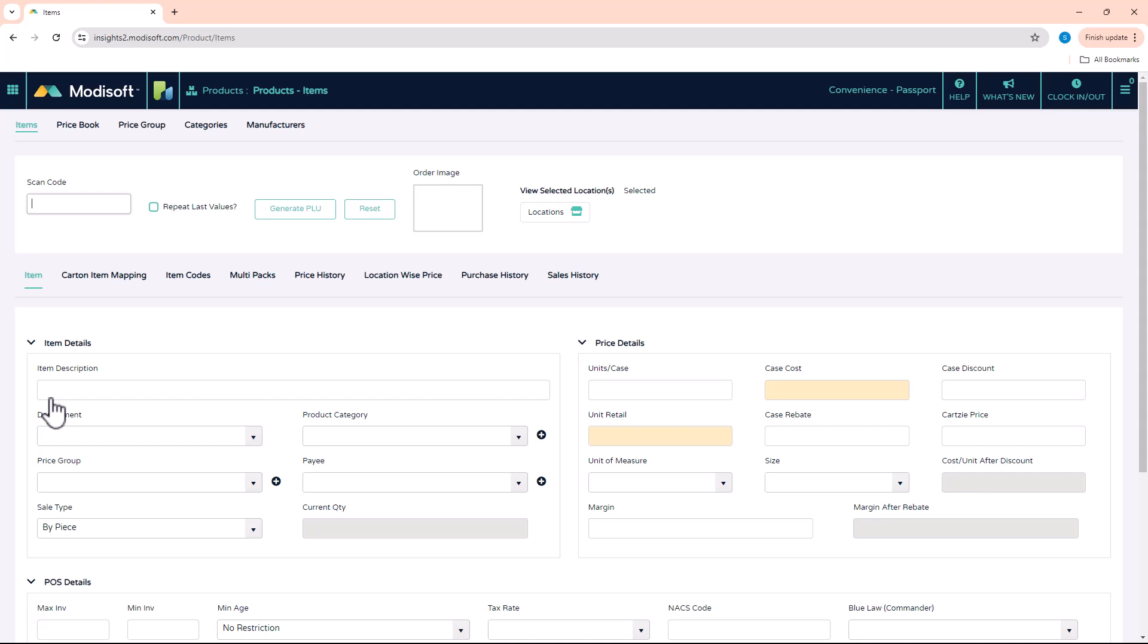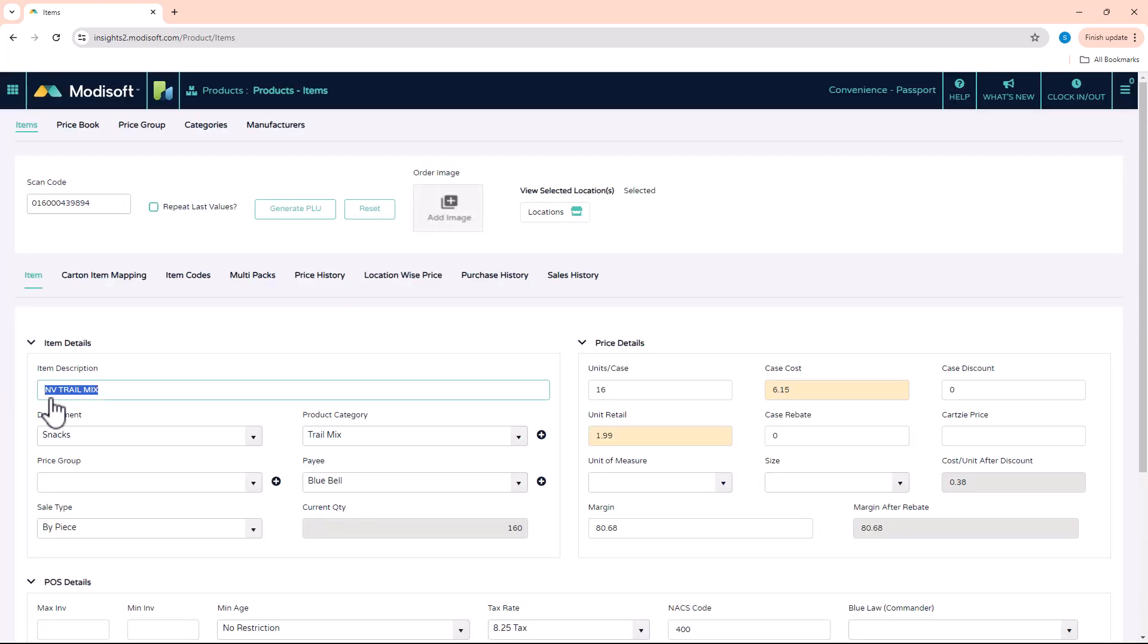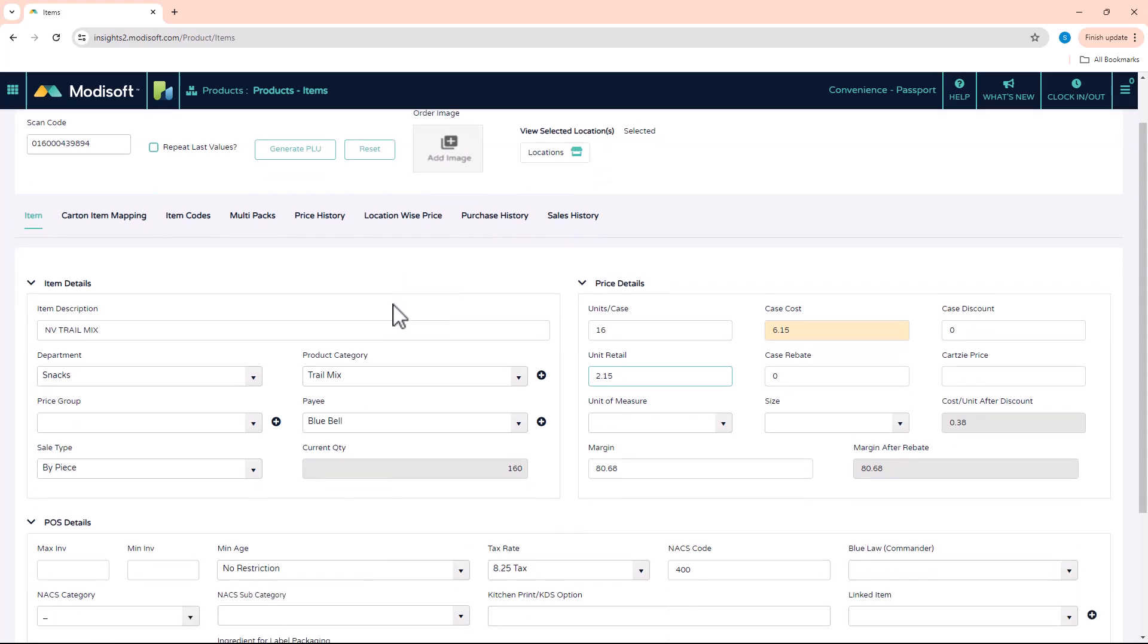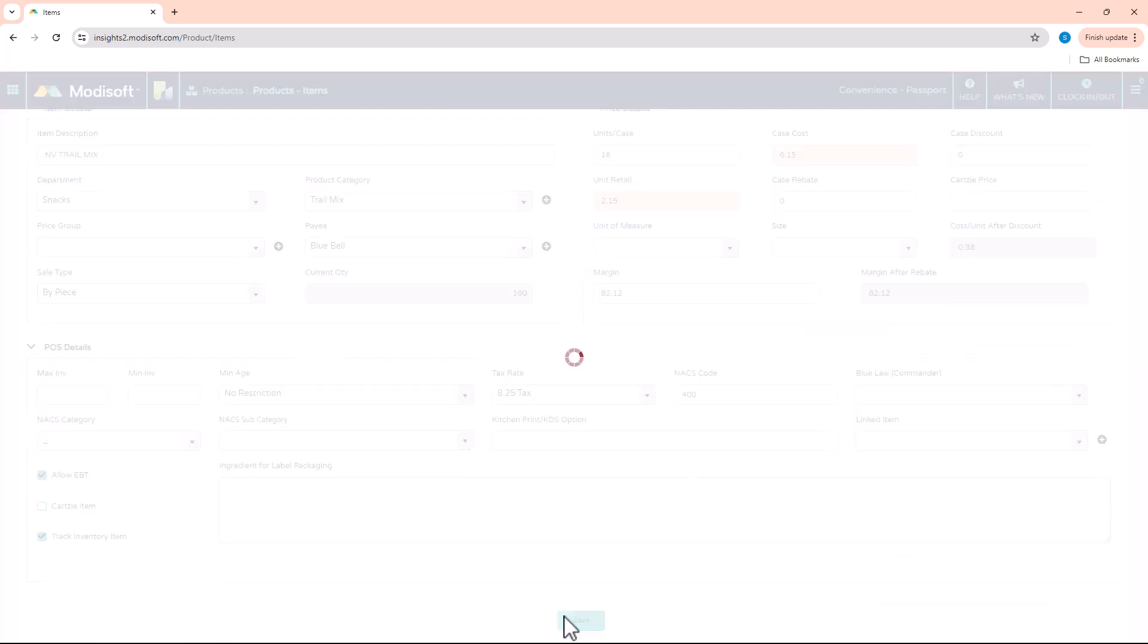And then I am going to scan an item into the system. You'll see that this is a trail mix bar that I have here in the back office, unit retail is $1.99. So let's say I decide that I want to update the retail price to $2.15. Once I make that change and hit the save button...